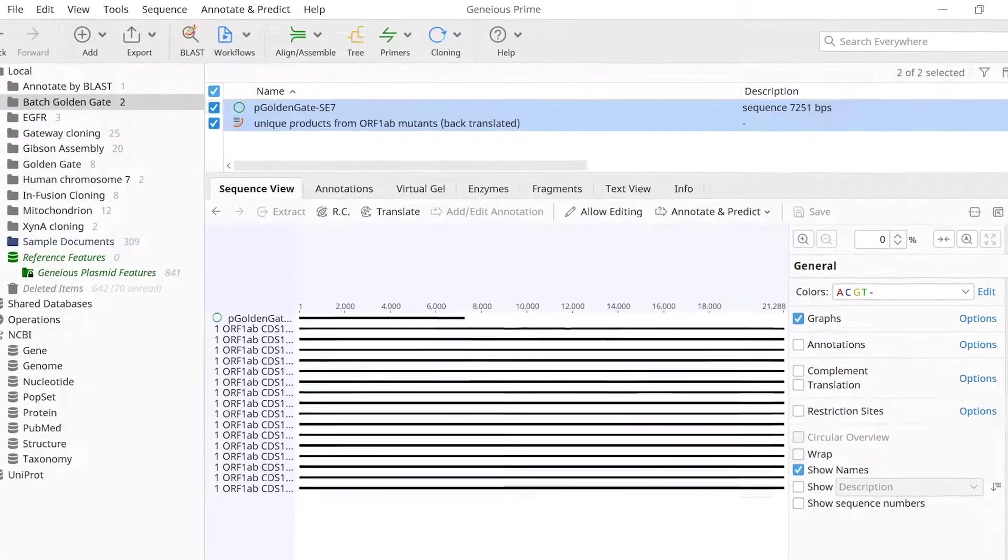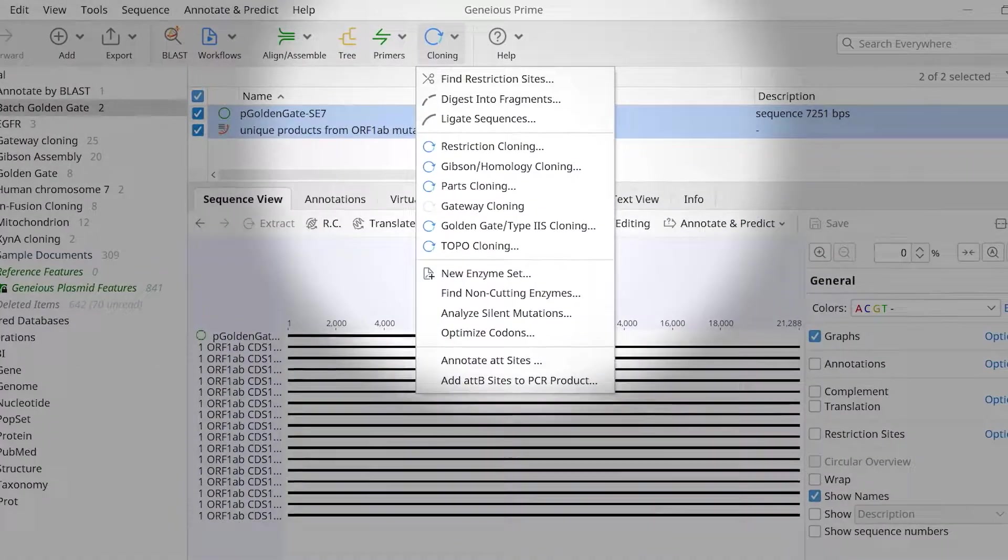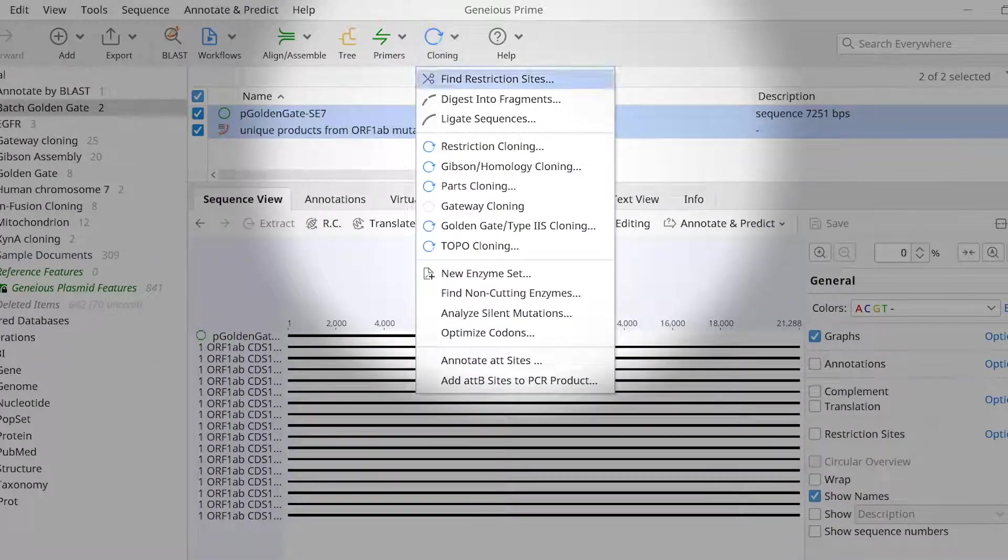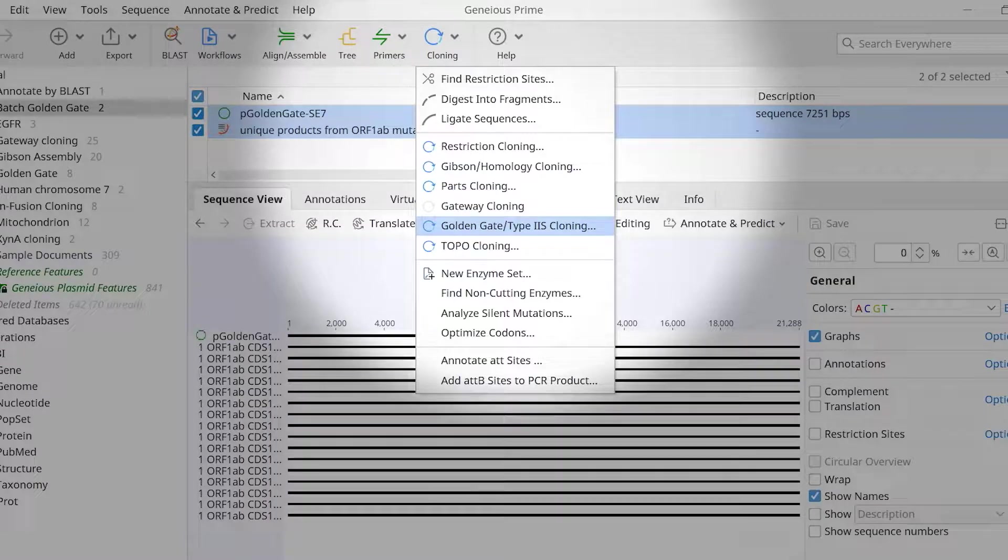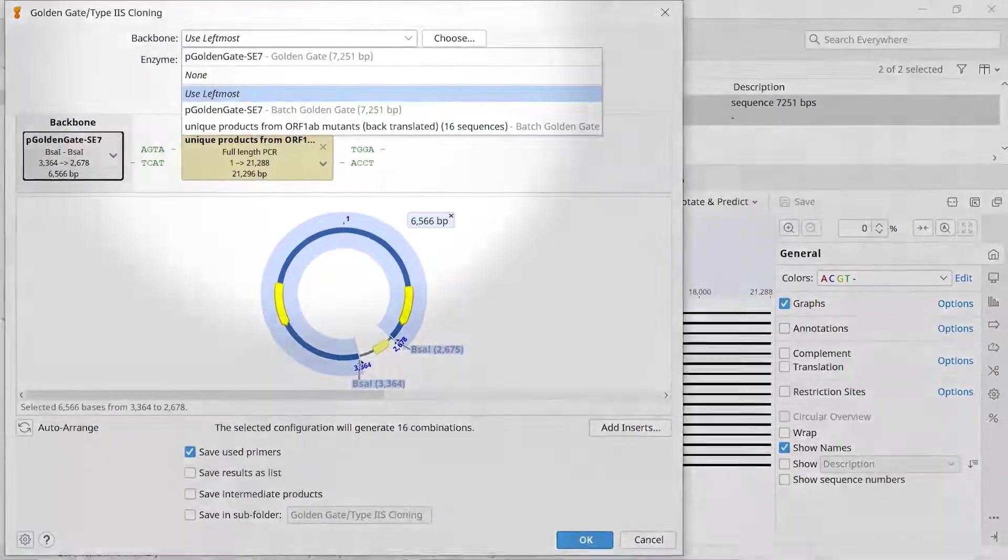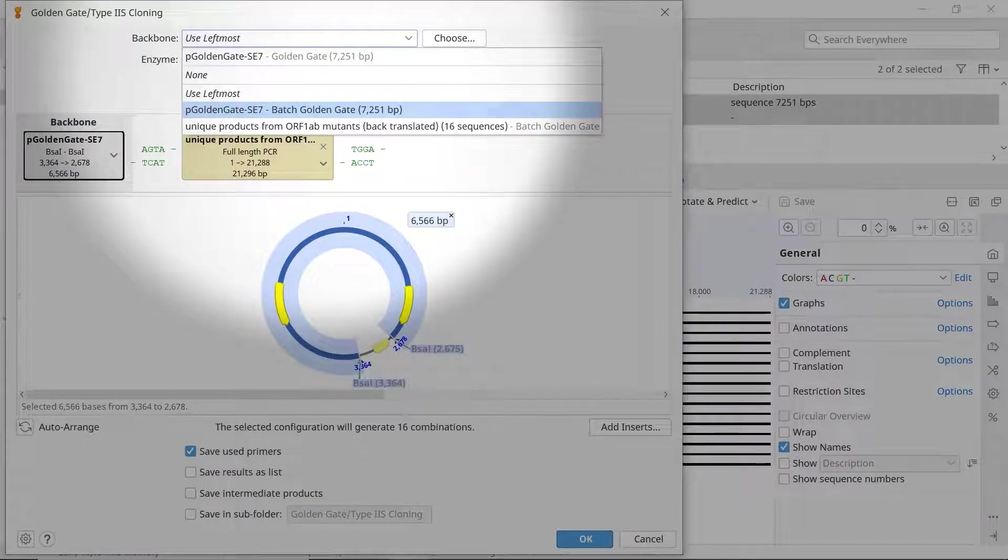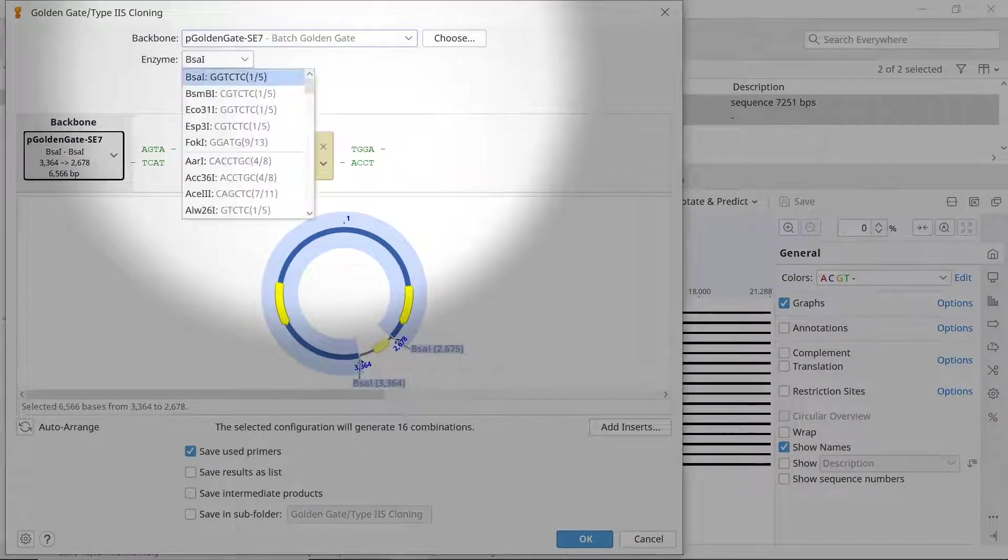With the sequences selected, go to the cloning menu and select Golden Gate slash Type 2S cloning. Start by defining your backbone file and the Type 2S enzyme used in the reaction.